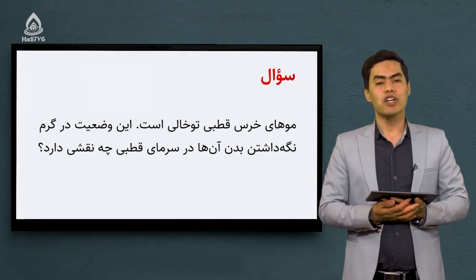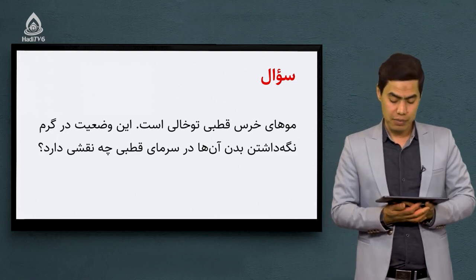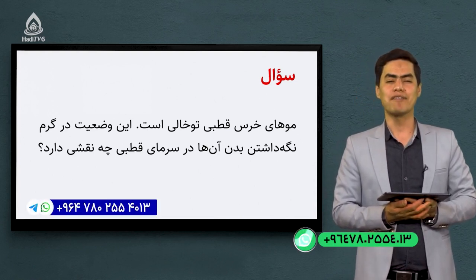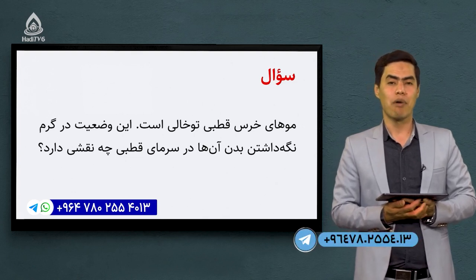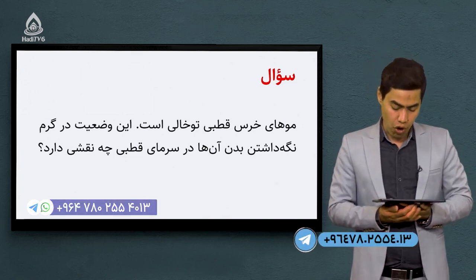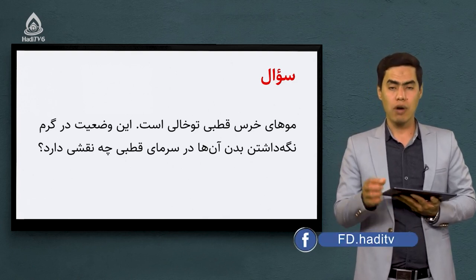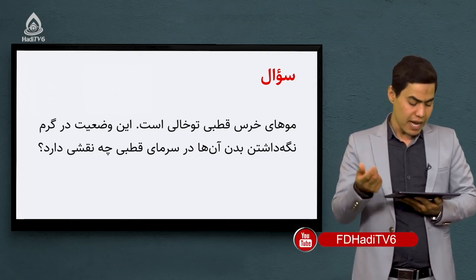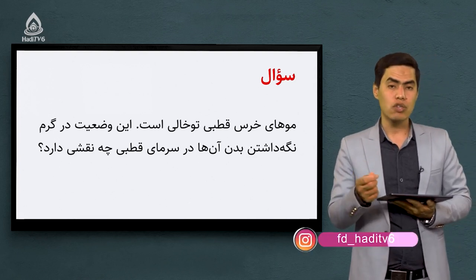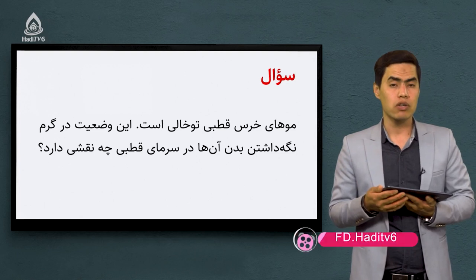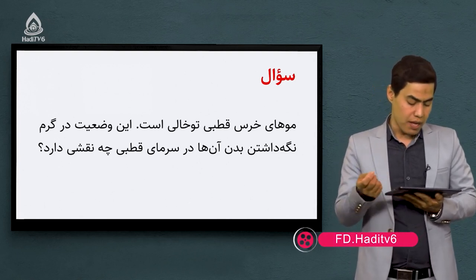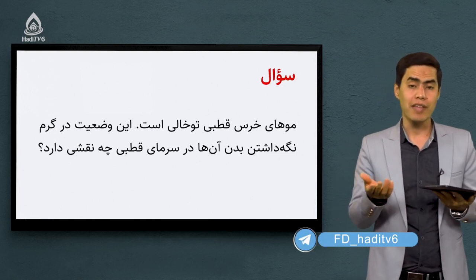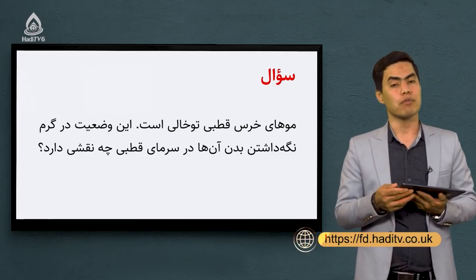یک سوال به عنوان کار خانگی برای شما در نظر گرفتیم. به شماره 514-255-780-2964 برای ما روان کنید. سوال: موهای خرس قطبی توخالی است. اگه موهای اینها را زیر مایکروسکوب قرار بدید می‌بینید که به صورت توخالی هستند. این وضعیت در گرم نگه داشتن بدن خرس‌های قطبی که در هوای بسیار سرد قطب قرار دارند کمک زیاد می‌کند. این موهای توخالی چه نقشی دارد و چه اتفاقی می‌افتد که خرس‌های قطبی گرم باقی می‌مانند؟